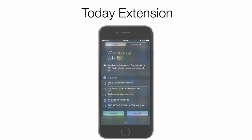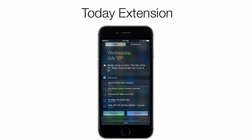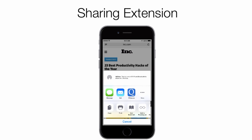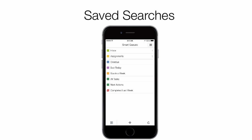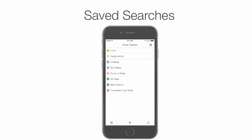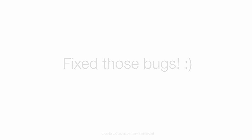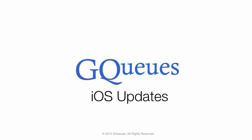Let's recap these four updates to the GQs iOS app. First, we've got the Today extension, which lets you view, create, and check off tasks from your home screen. Next, we've got the Sharing extension, which lets you create tasks from web pages or any apps that support sharing. Third, we've got Background Syncing, which is automatic updates between the mobile app and the web version of GQs. And lastly, saved searches are now functional on the GQs iOS app. We also fixed several bugs in the app, so you'll have an even better experience. We're really excited for you to try out all these new updates. Thanks so much for watching, and have a great day!